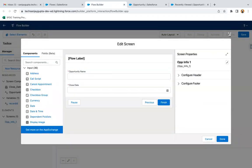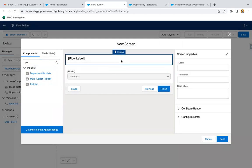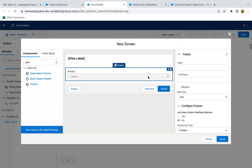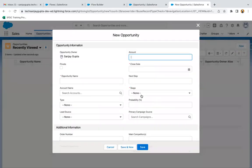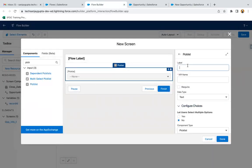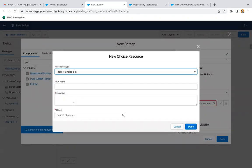Now I am going to create one more screen. Here I am going to use a picklist component and I am providing the screen label as Opportunity Info 2. This picklist needs to be linked with the Stage field that is available on the Opportunity object so that we can retrieve all the picklist values. I am providing the label as Stage Name, then in the choice I am clicking on New Choice Resource and selecting Picklist Choice Set. Whenever you want to link a picklist screen component with a picklist field on any object, you need to use Picklist Choice Set.